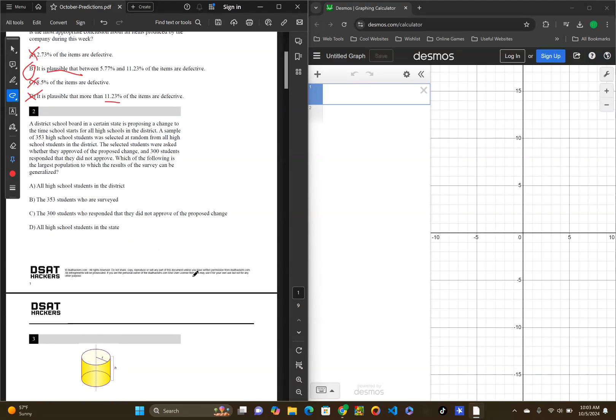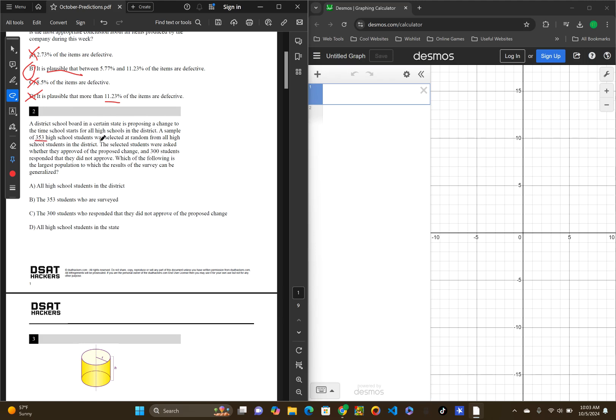Okay, let's look at 2. A district school board in a certain state is proposing a change of the time for when school starts for all high school students in the district. A sample of 353 high school students was selected at random from all high school students in the district. The selected students were asked whether they approved of the proposed change, and 300 students responded that they did not approve.